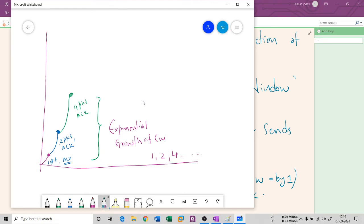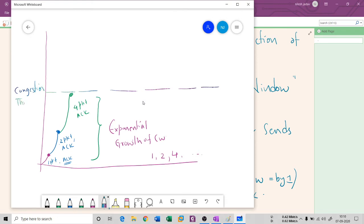This exponential growth continues until we hit the congestion threshold (CT). The congestion threshold is calculated as half of the current congestion window. Once the sender reaches the congestion threshold, the exponential growth stops.